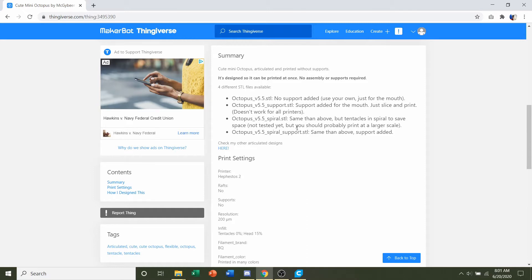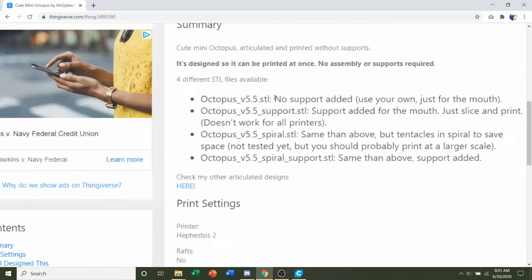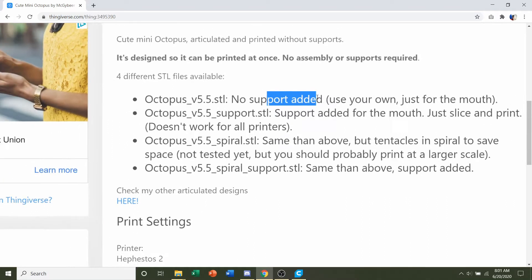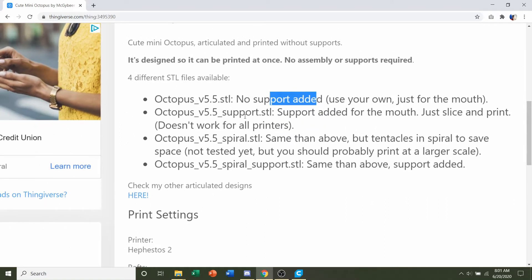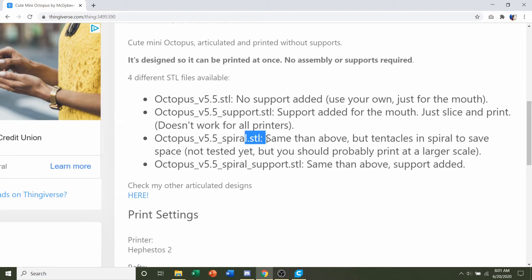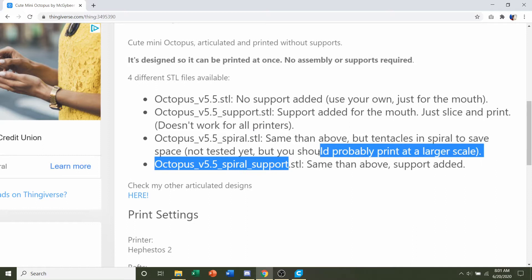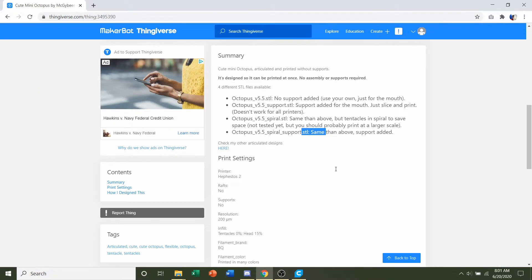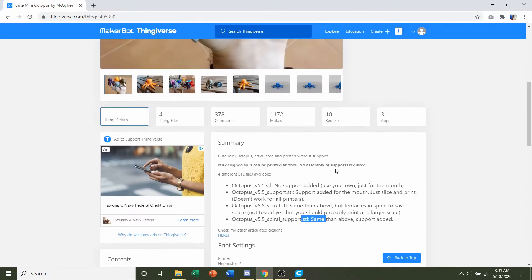He also included four different STL files. The regular STL in which no supports are added previously; he says use your own just for the mouth area. Second one is supports in which he already added supports just for the mouth. The next one down is a spiral in which he changed the orientation for the octopus. The last one is the same thing as the spiral one just with support added for the mouth.